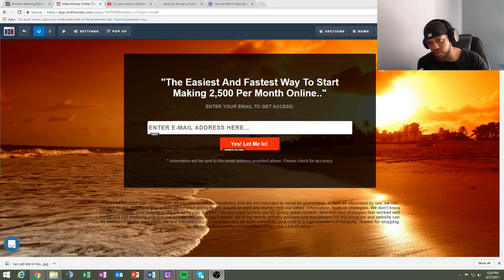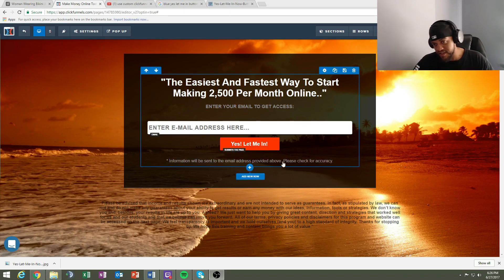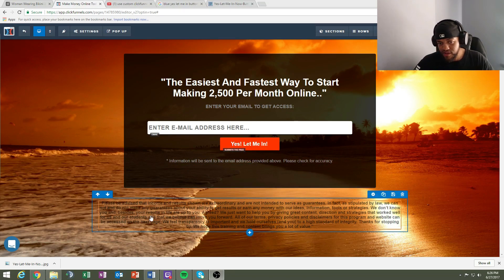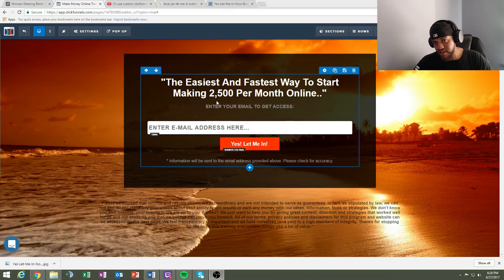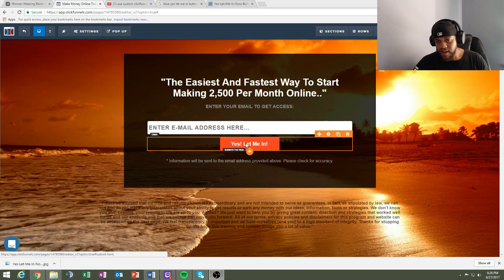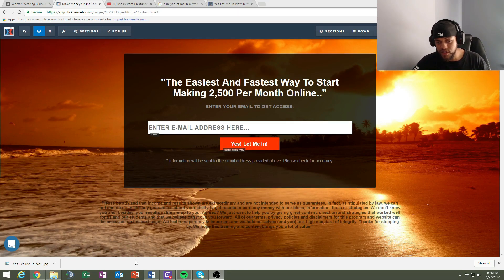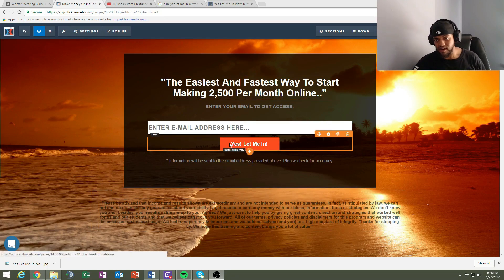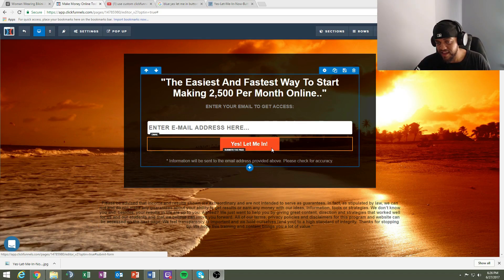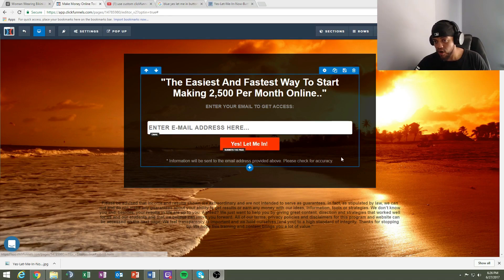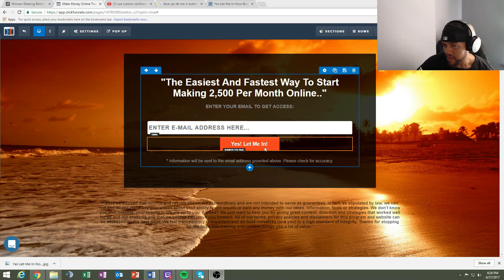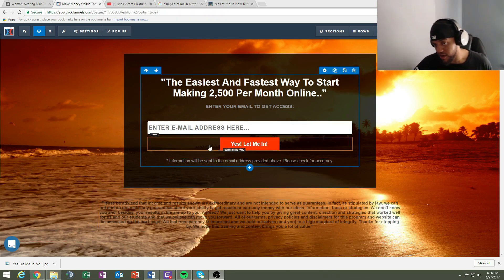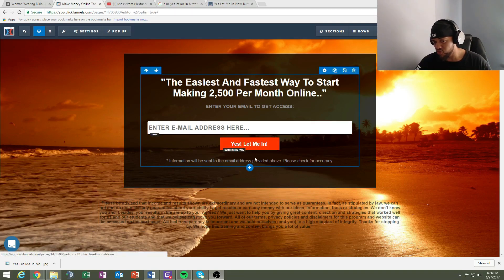I made a couple of small changes — it only took a couple of minutes. I added 'Information will be sent to your email address provided above, please check for accuracy' as a disclaimer at the bottom and changed the field to 'Enter your email to get access.' Remember, this funnel will be in the description. If you don't have ClickFunnels, sign up via the link there, use the share code, and make sure to replace the 'Yes, Let Me In' link with your own affiliate offer link.